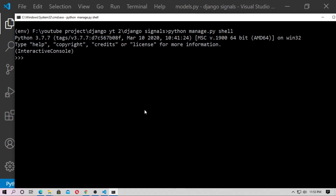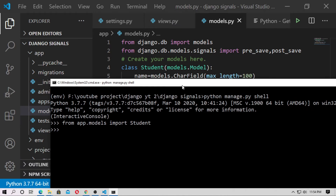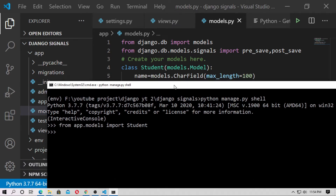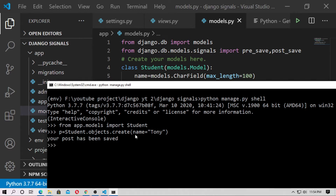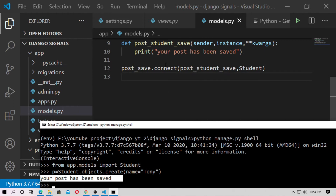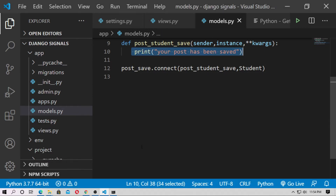Now create a student: p = Student.objects.create(name='Tony'). When you use create(), it is automatically saved. So the print statement 'your post has been saved' will run — this code will execute.